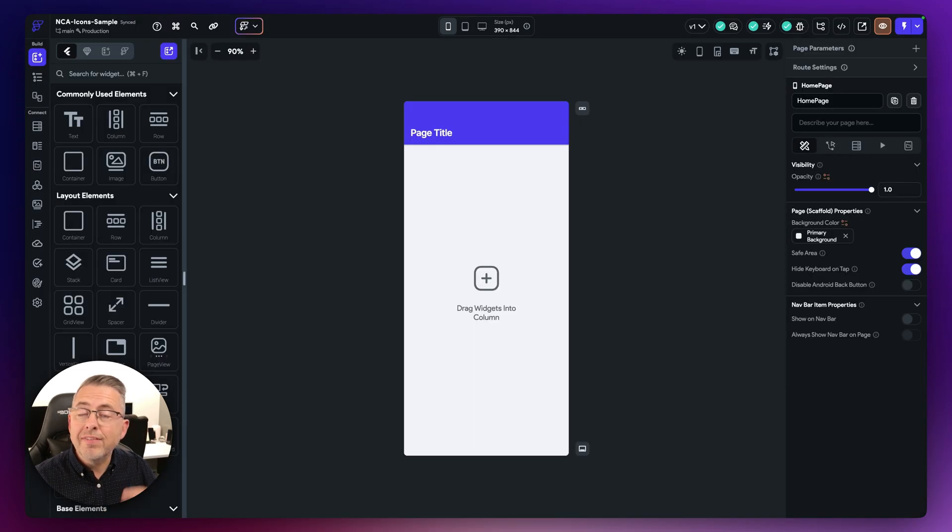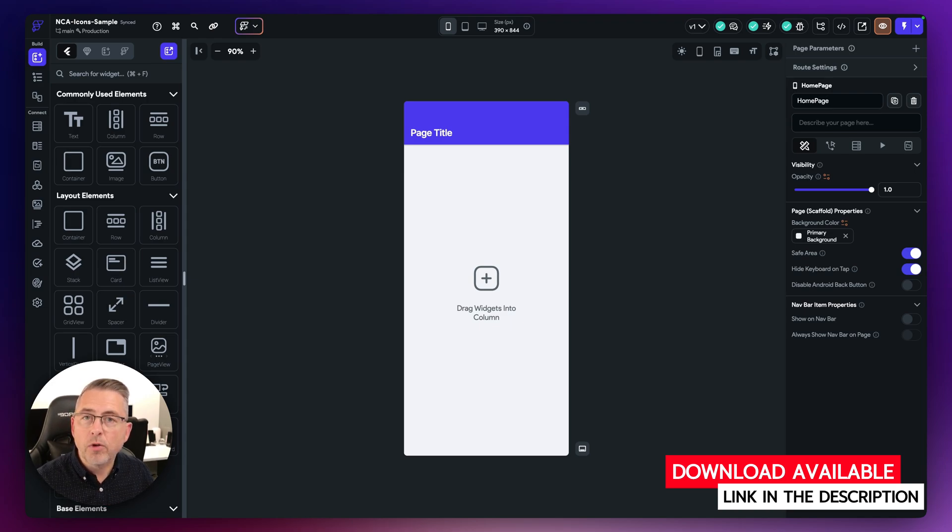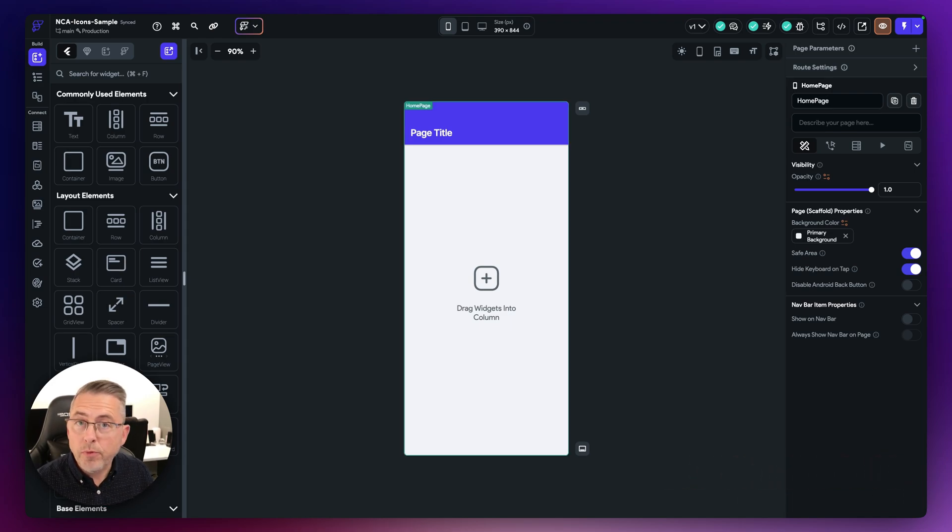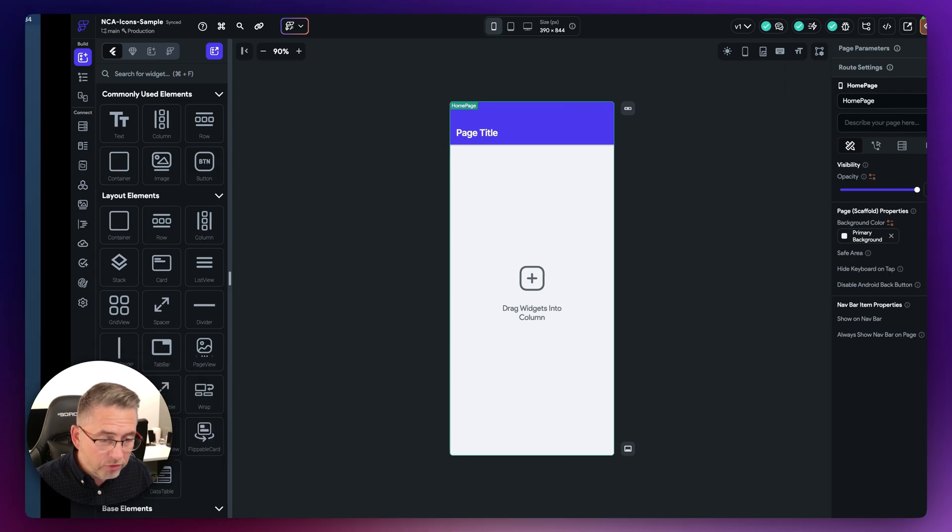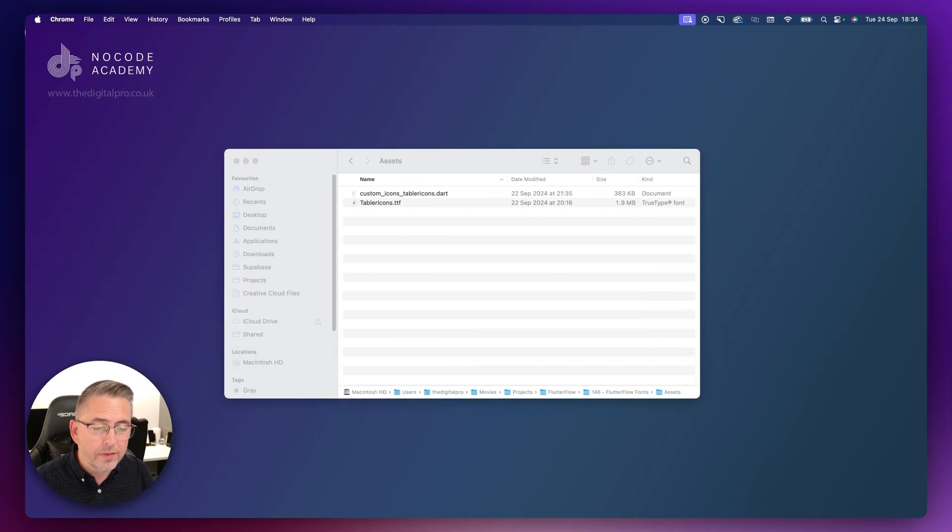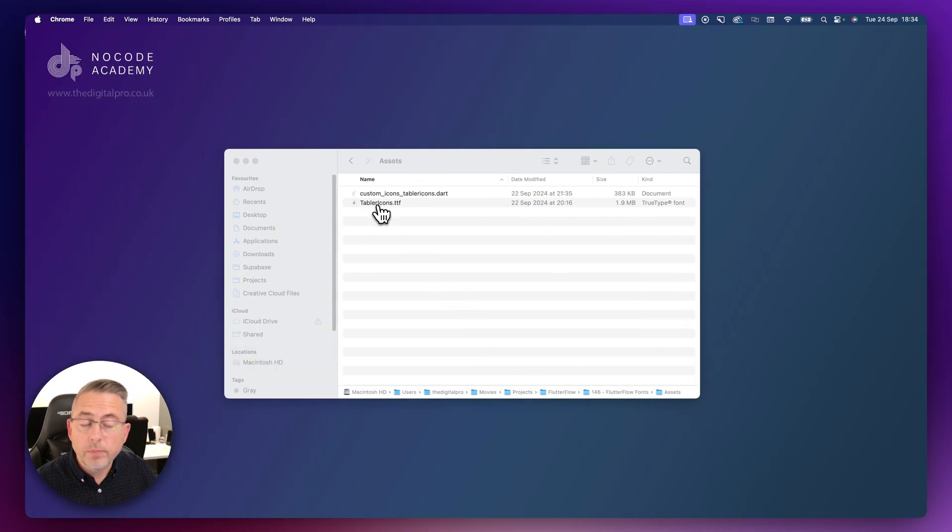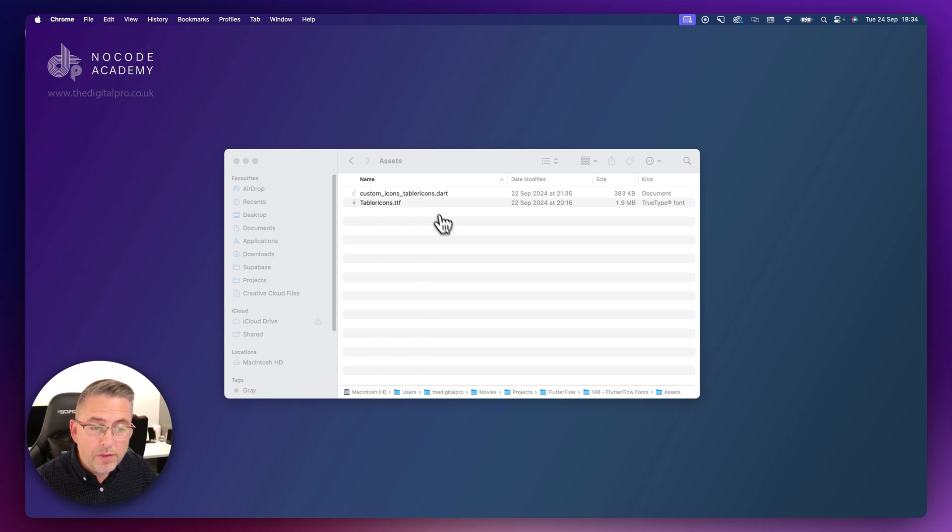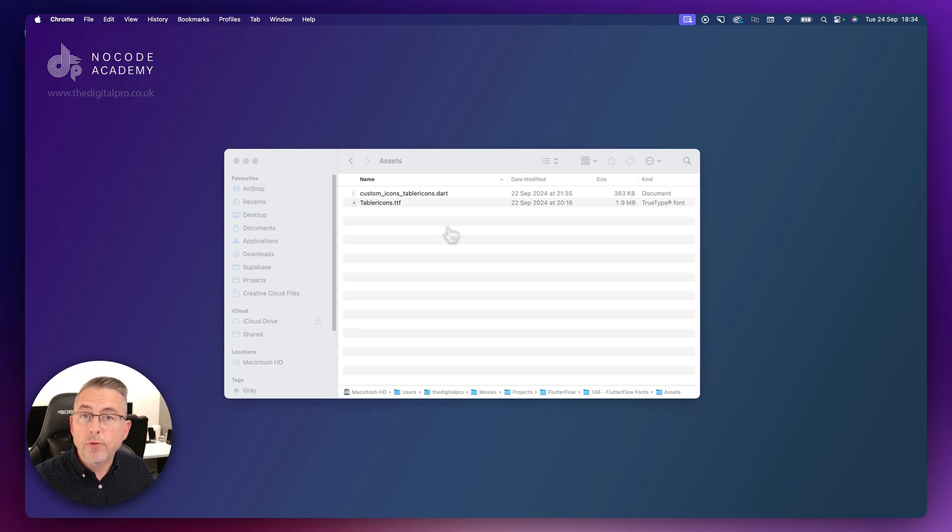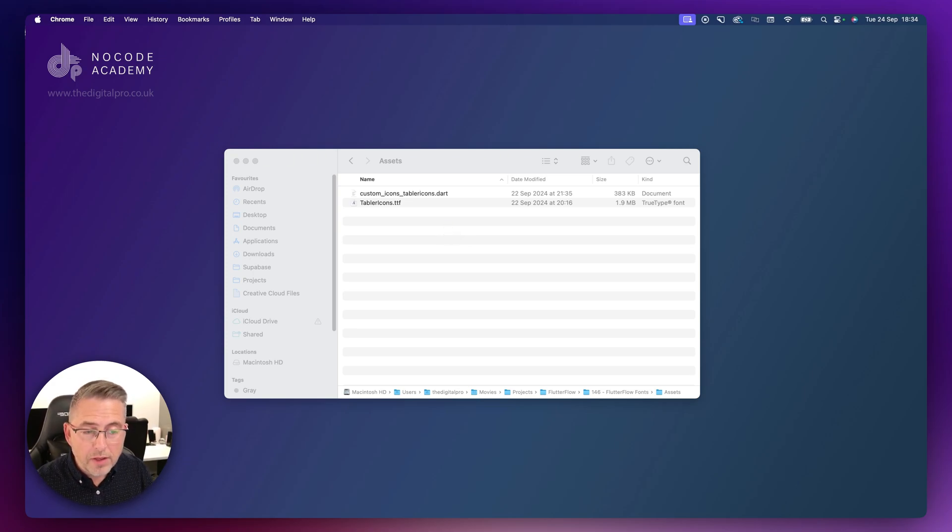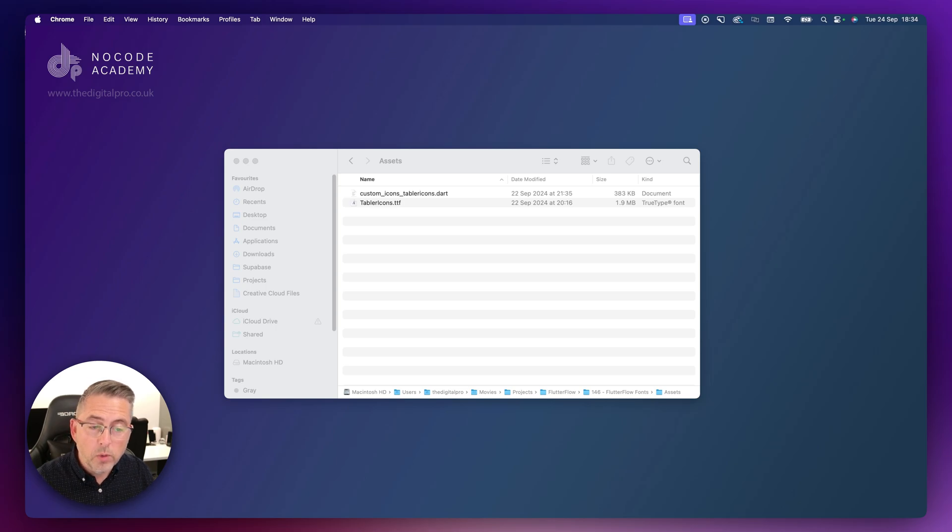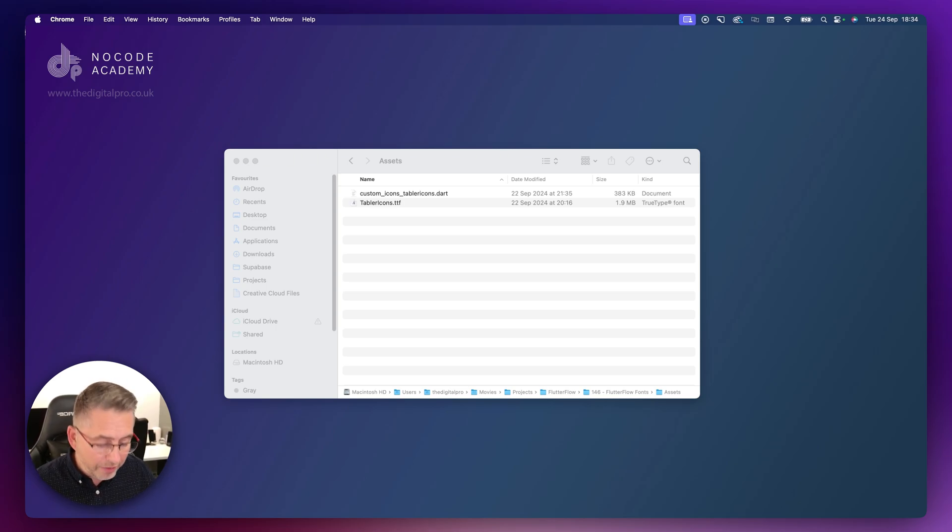Now what you need to do is the link is in the description. That is going to allow you to download a zip file. Please do extract that zip file and it will look something like this. You can see here we've got two files: the TrueType font and the custom icons Tabler icons dart file. This is really just a reference class that will reference all of the individual icons inside that TrueType font file, and that allows us to reference that inside our FlutterFlow project.